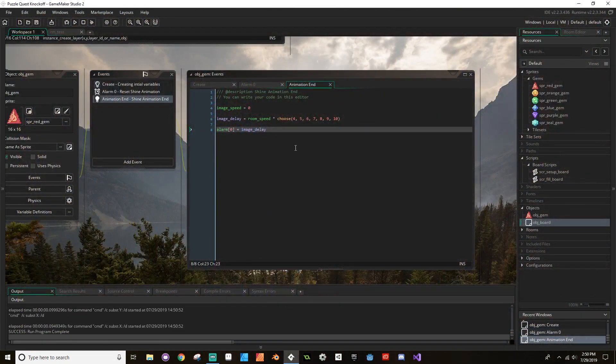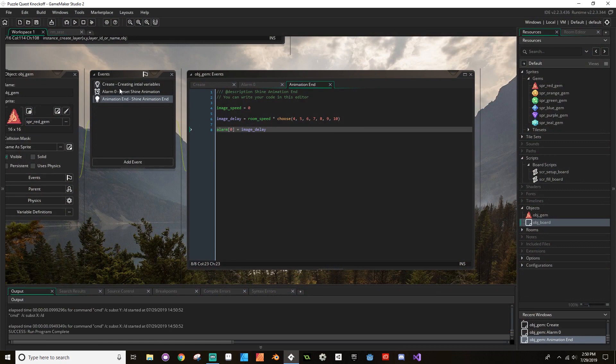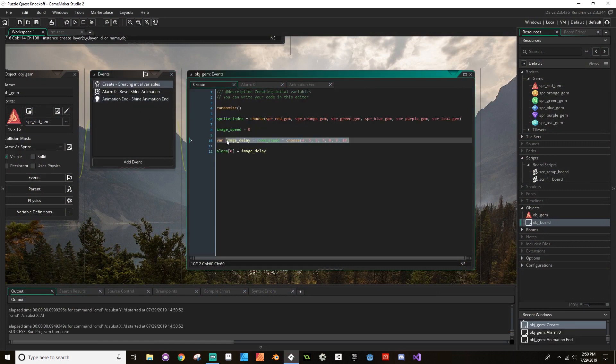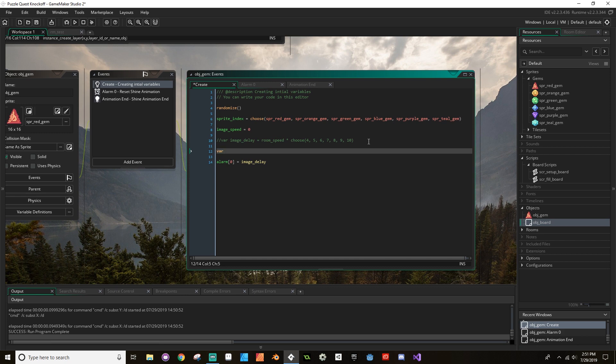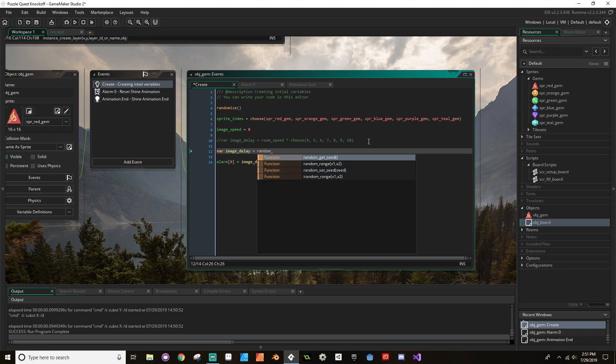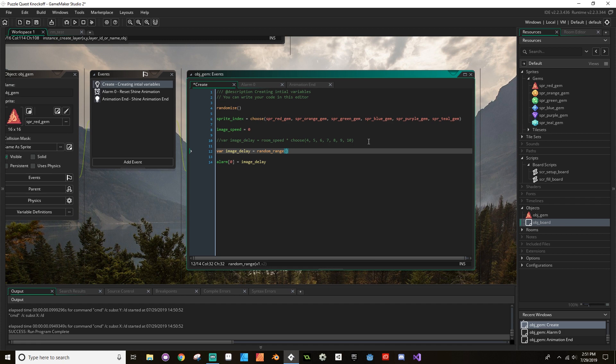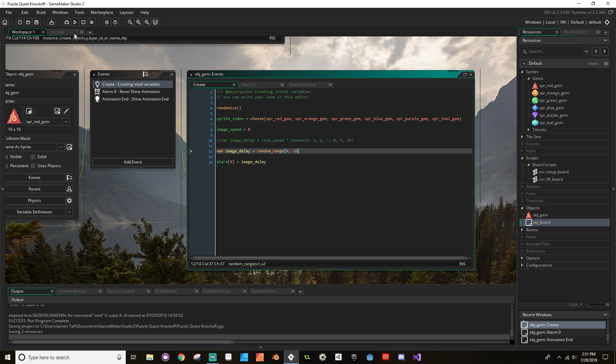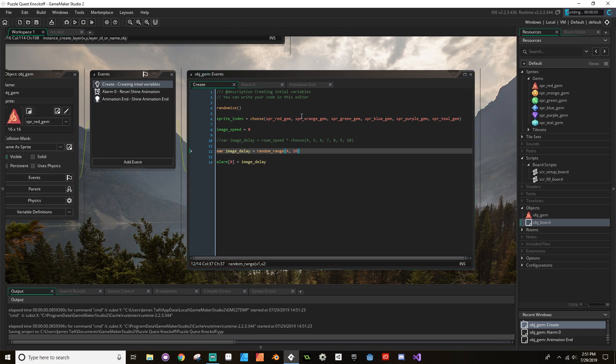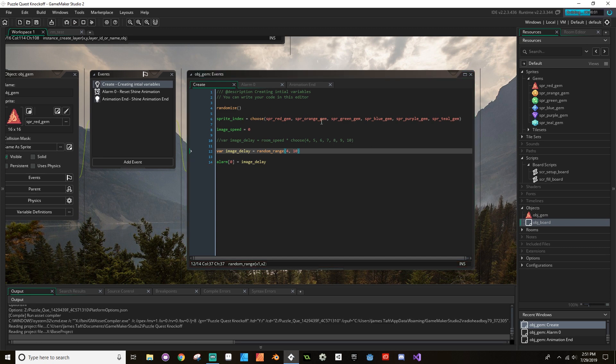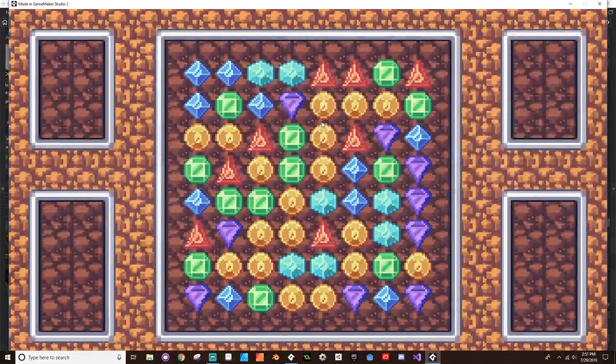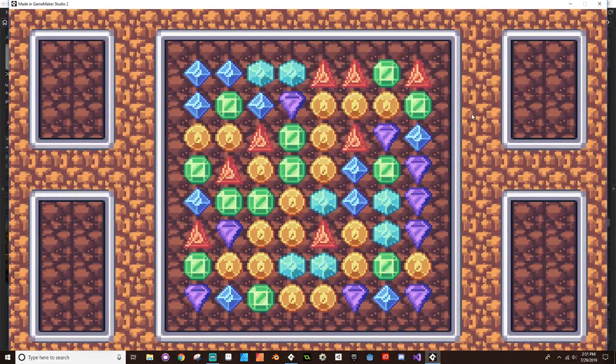But if you want them to be even more random so that it doesn't look like any of them are animating at the same time, what we could do back in our create event instead of using choose—so I'm going to comment this out using two slashes—is I could say var image_delay is equal to random_range, and it's going to be random between 4 and 10. This will allow us to use decimal values, so it won't just be four seconds, five seconds; it could be 4.1 or 4.3 seconds.